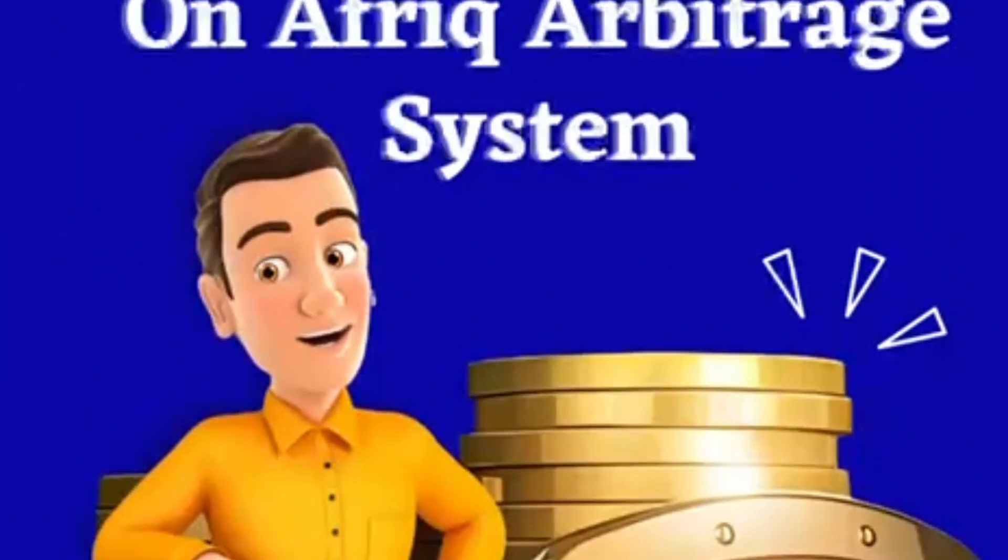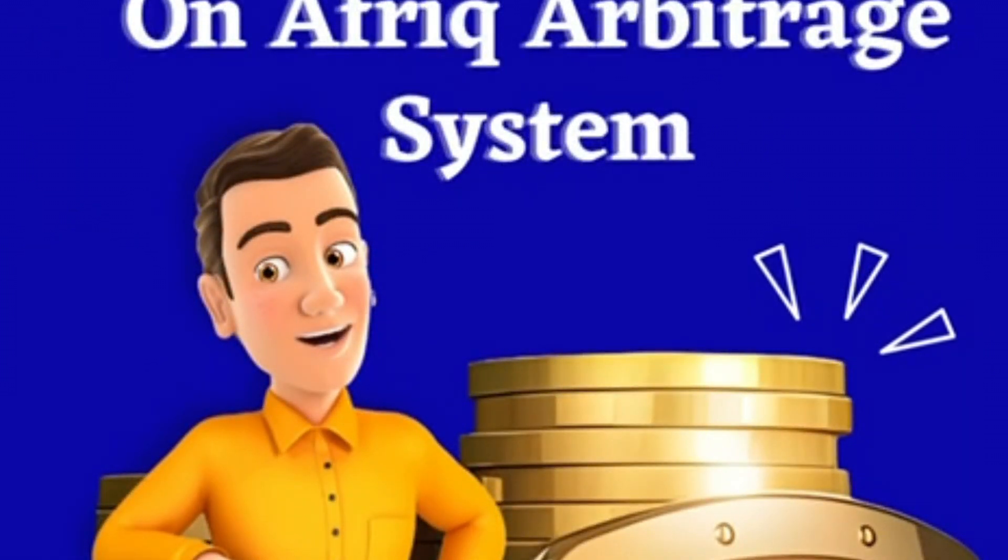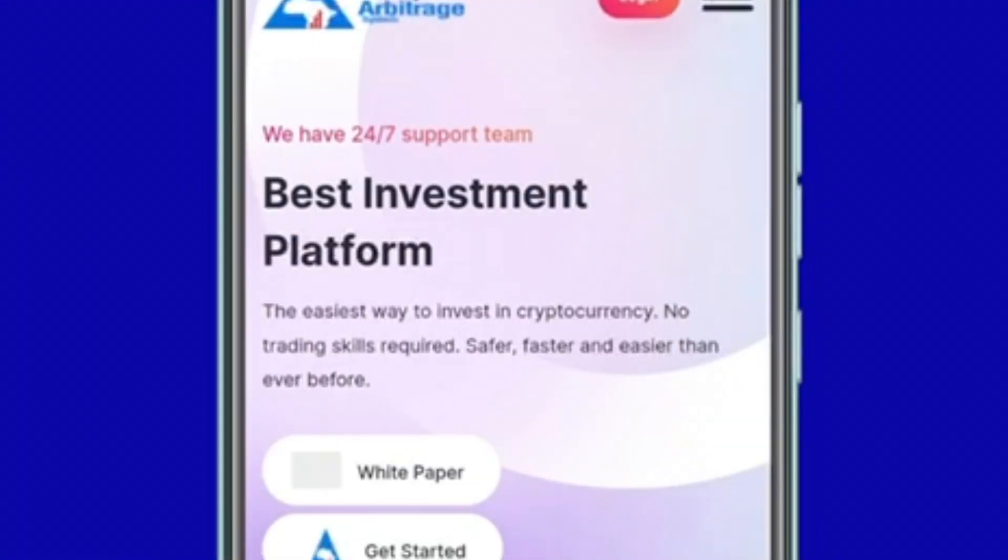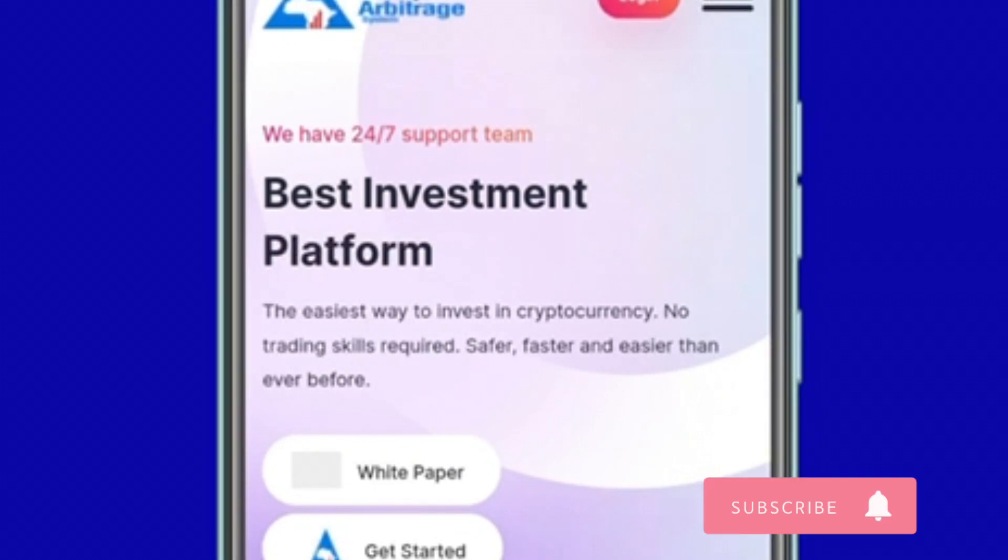How to Deposit on AFRIC Arbitrage System. Step 1: Visit www.africjmarbitrage.us.